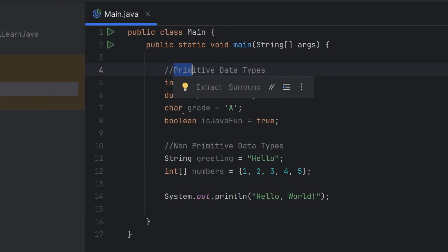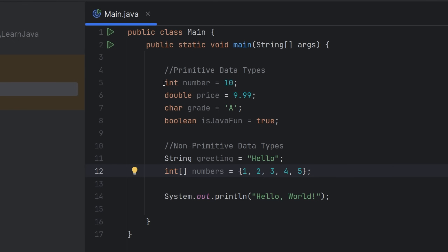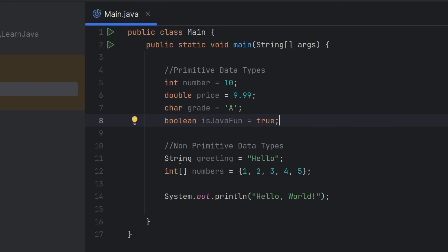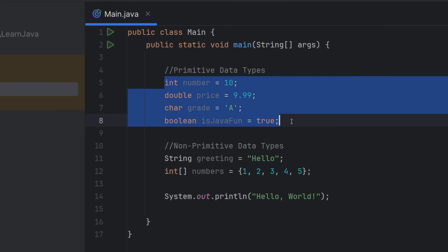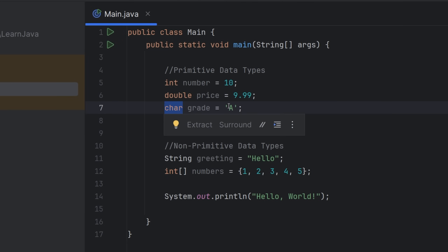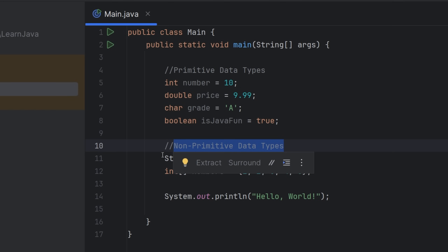Now that you have a loose understanding of the JDK and the advantages an IDE gives you, let's talk about the Java language itself. Java has two different types of data types: primitive and non-primitive. Primitive types represent the simplest values and are built into the language — predefined. Examples: int (whole number), double (decimal), char (character), and boolean (true or false).